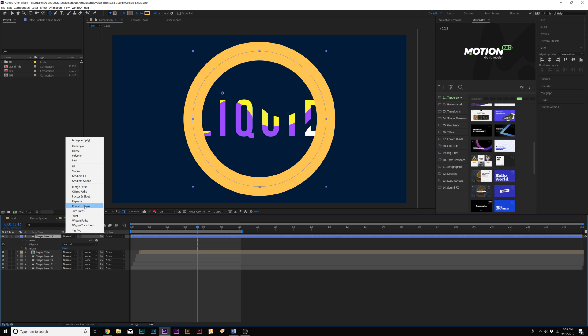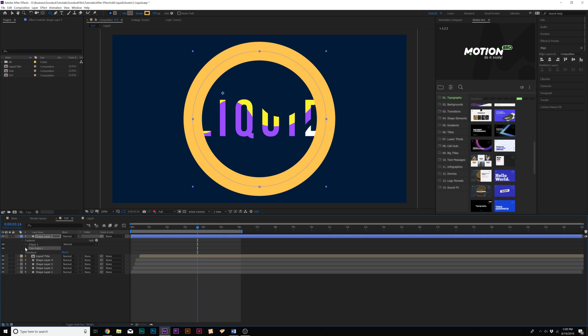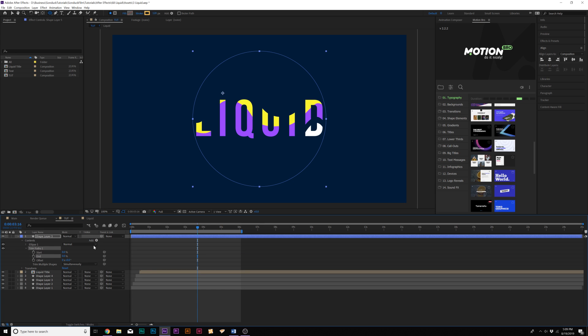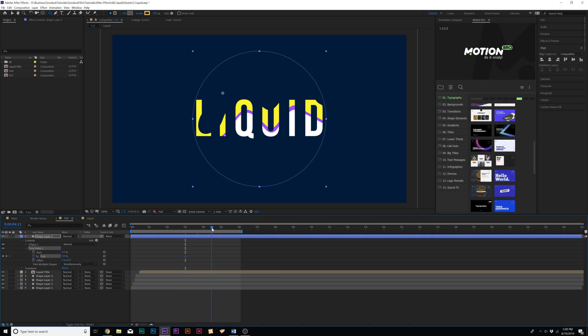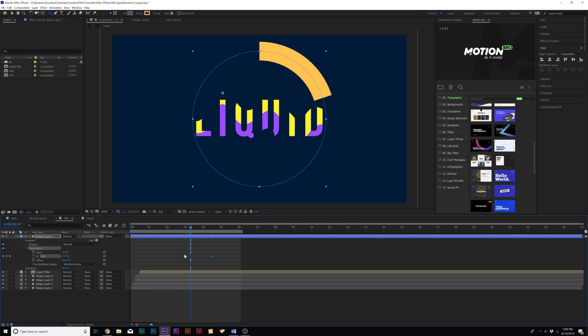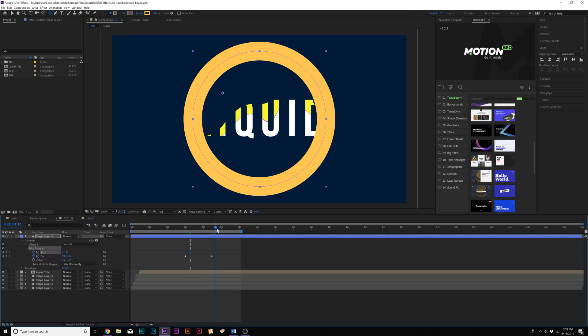We'll go into our shape layer that we created, go to Add, and let's add a Trim Paths. Let's open this up and set the end to 0%, we'll add a keyframe for end, we'll move forward maybe by a second or so, set it to 100%. We'll go back to almost the first keyframe there, add a keyframe for start, go past the last end keyframe and set the start to 100%.